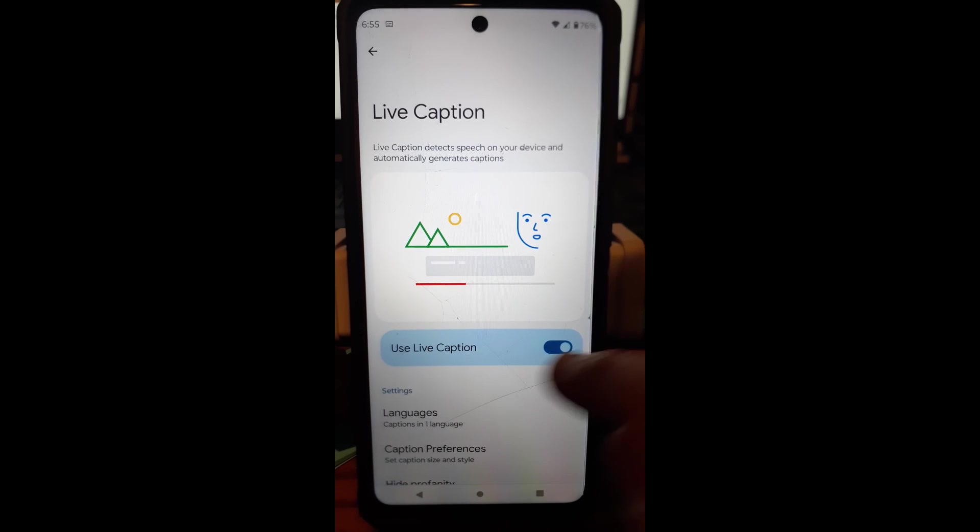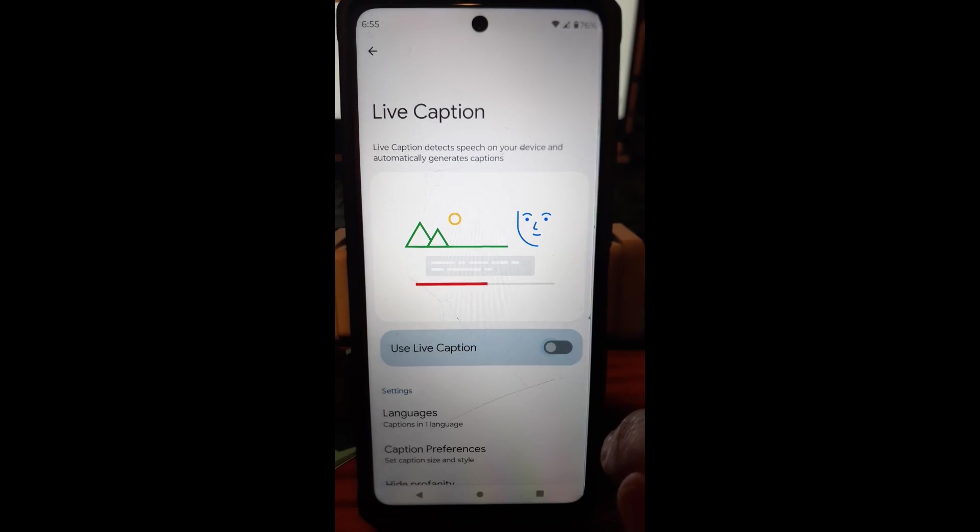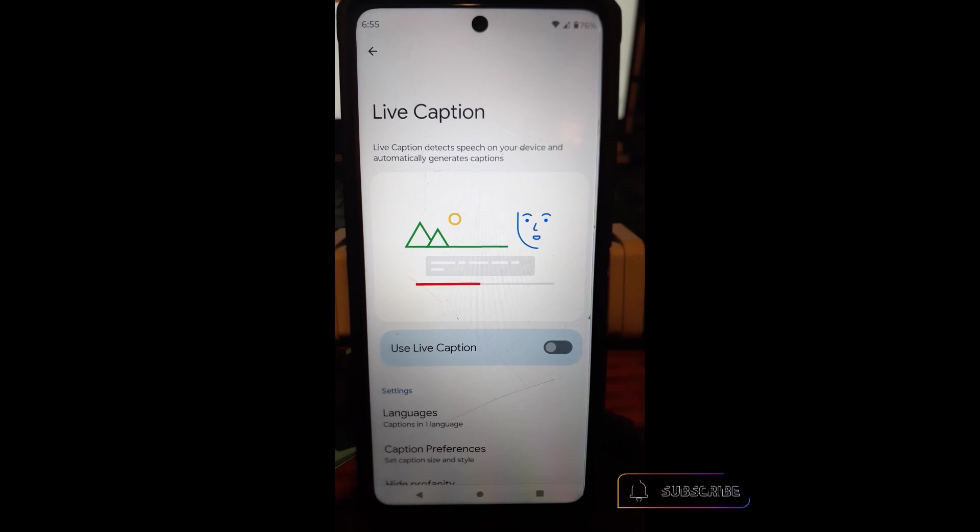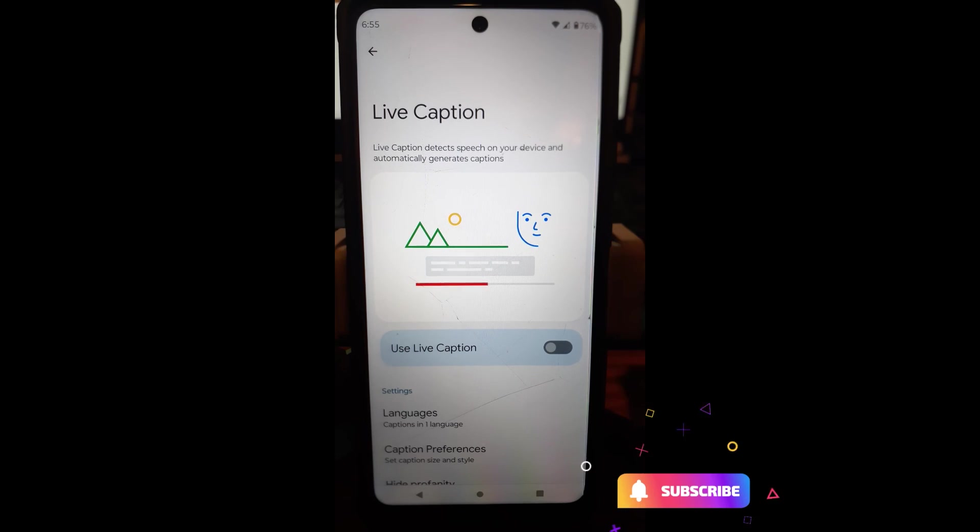And then you can go back here. If you don't want it on anymore, just tap that. That's how easy it is to turn on your live caption on your Motorola Edge Android phone.